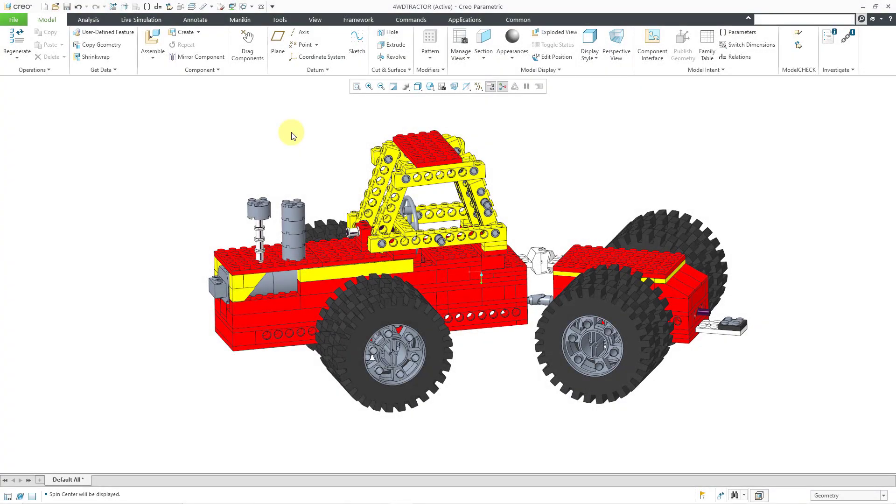Creo Parametric 9.0 added the ability to rotate your model using the arrow keys on the keyboard, which is great if you're ever trying to work on an airplane or you forget your mouse. Let's take a look at how to do it.